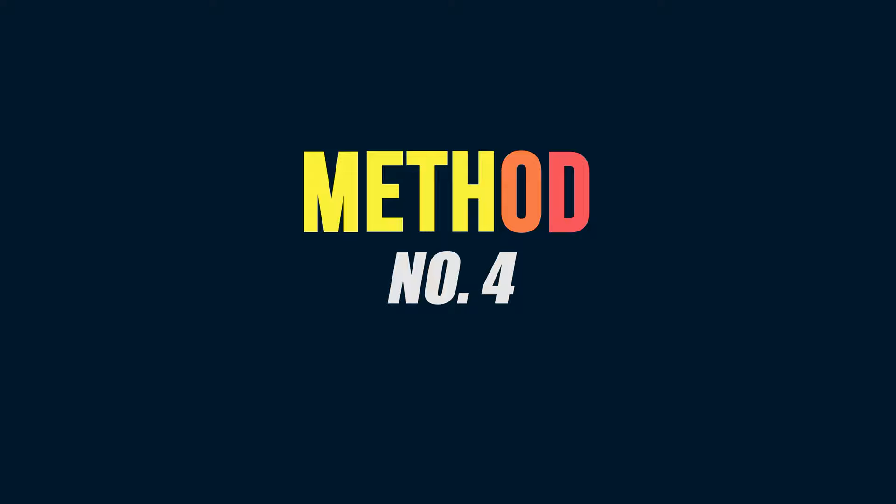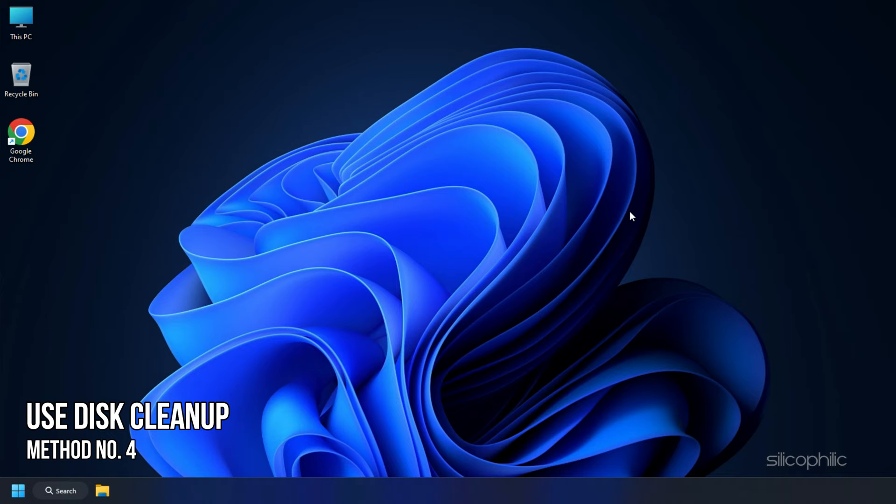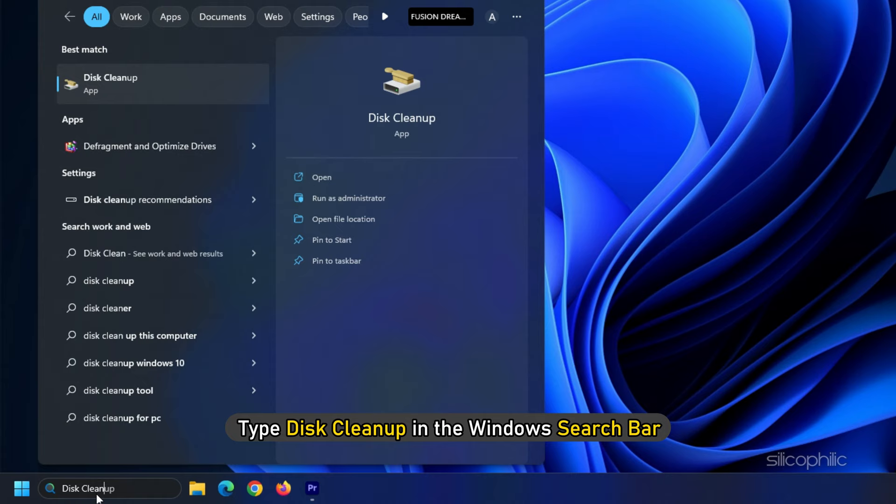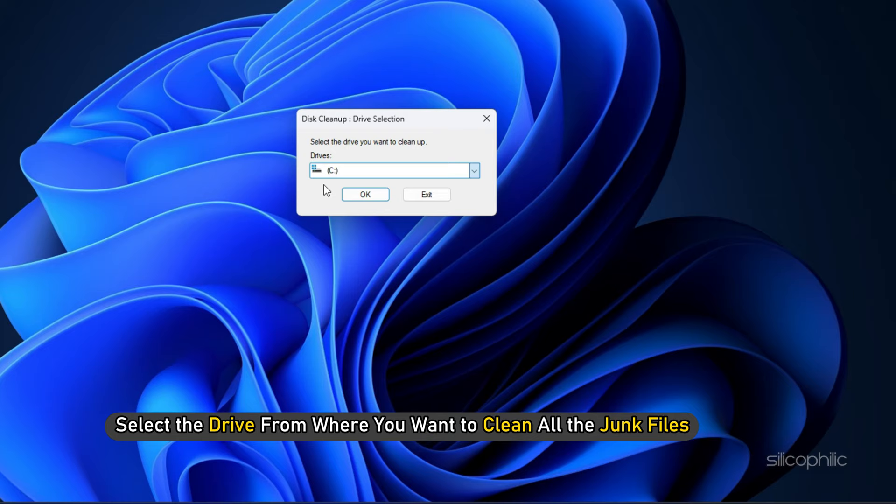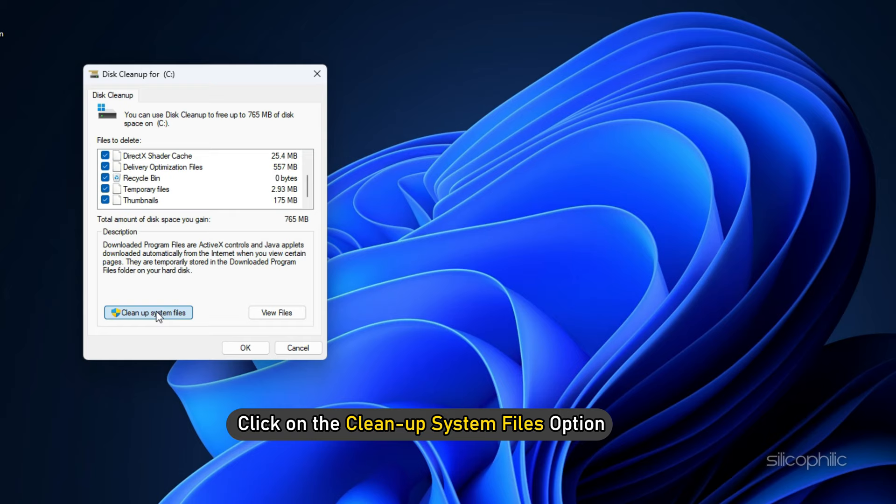Method 4: You can also free up your disk space using Disk Cleanup. For this, type Disk Cleanup in the Windows search bar and select the top option. Select the drive from where you want to clean all the junk files. Click on the OK button. Next, click on the Cleanup system files option and the cleanup process will start. Wait till the scan completes.